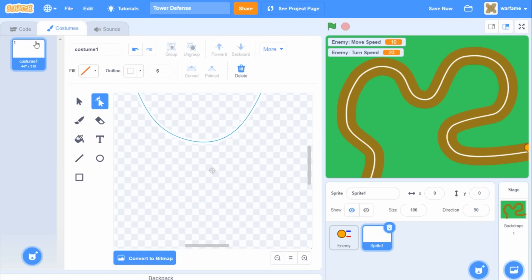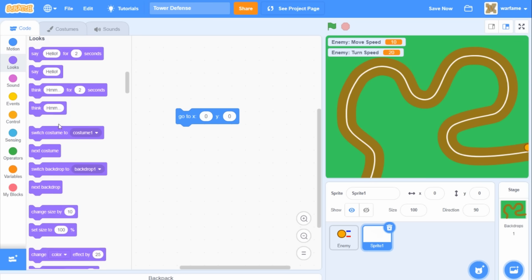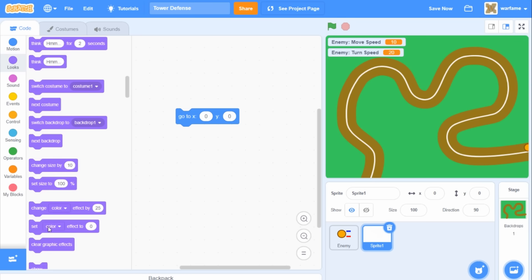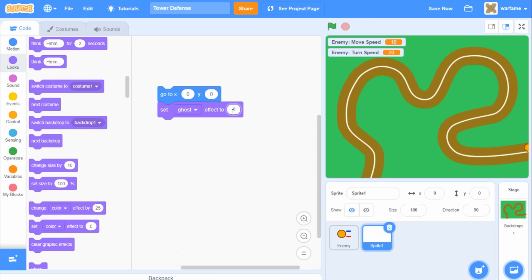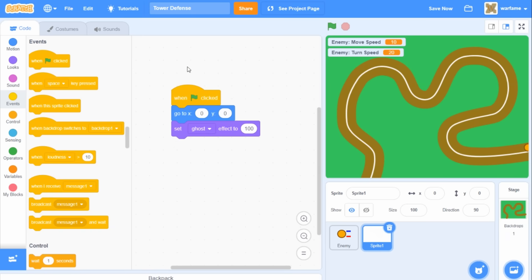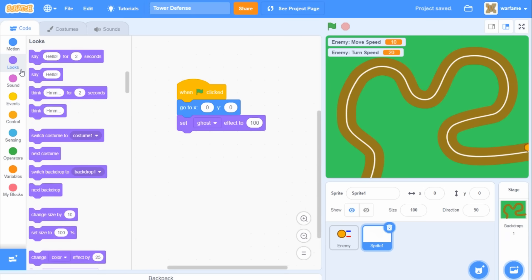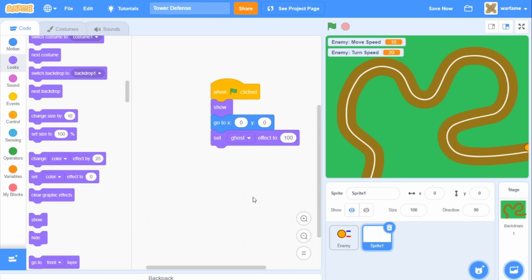Now that we're done with the enemy movement, we can hide the white line. Inside Looks, I'll grab a 'set color effect to 0' block and change it to 'set ghost effect to 100'. This just makes the line invisible but still allows the enemy to touch the line. I'll drag a 'when flag clicked' and put it after everything, and also add a 'show' block just in case.